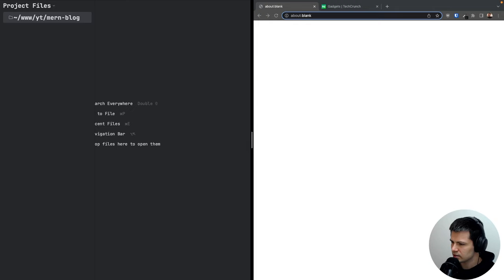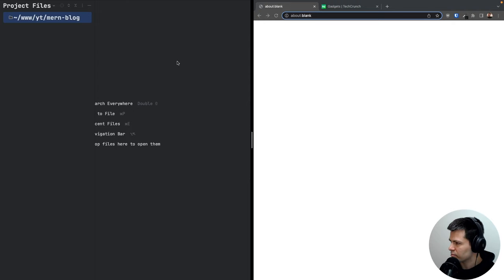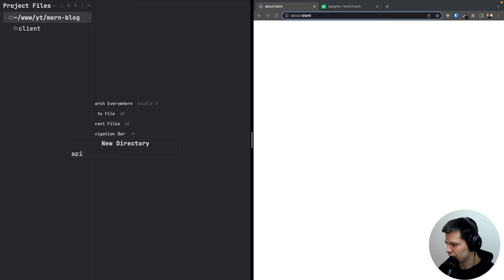Without further ado, let's dive into the code. We start with an empty directory in the code editor with a Chrome browser open. We'll create two directories inside: the first will be a client directory for our React app, and the second will be an API directory for our Express.js app.